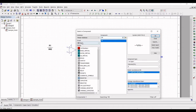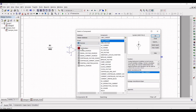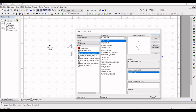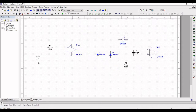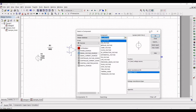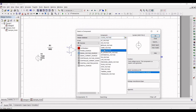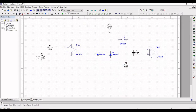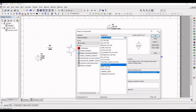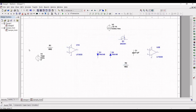Next, place the voltage sources for this design. Select the signal voltage source and select AC voltage. Place the AC voltage on the schematic window. We also need to place a clock — or pulse — voltage, so place this pulse voltage in the schematic as well.